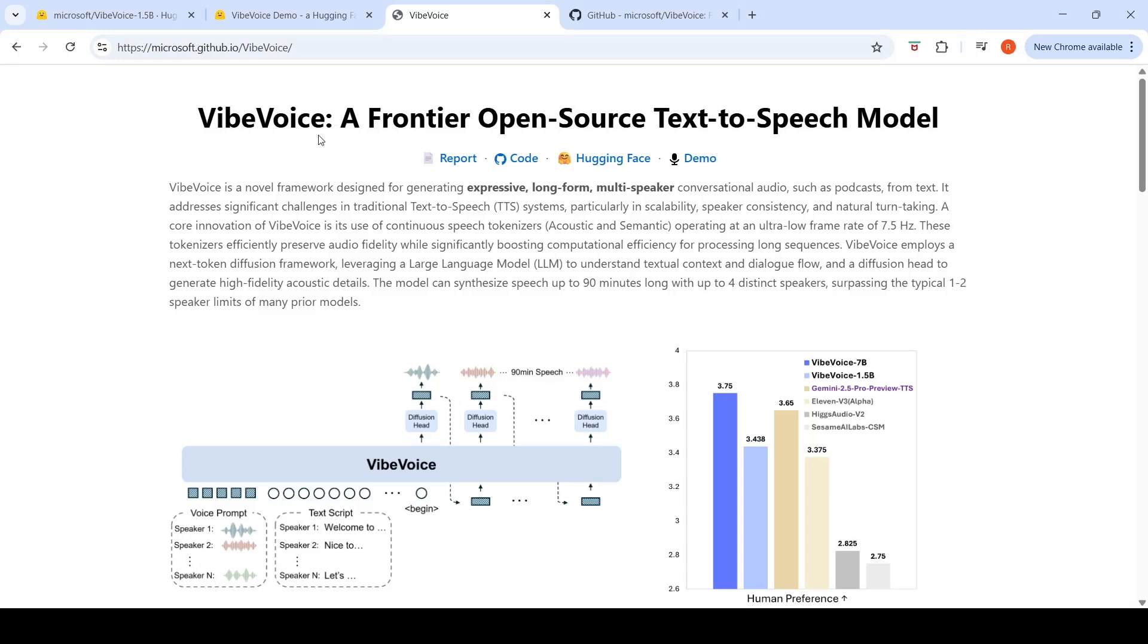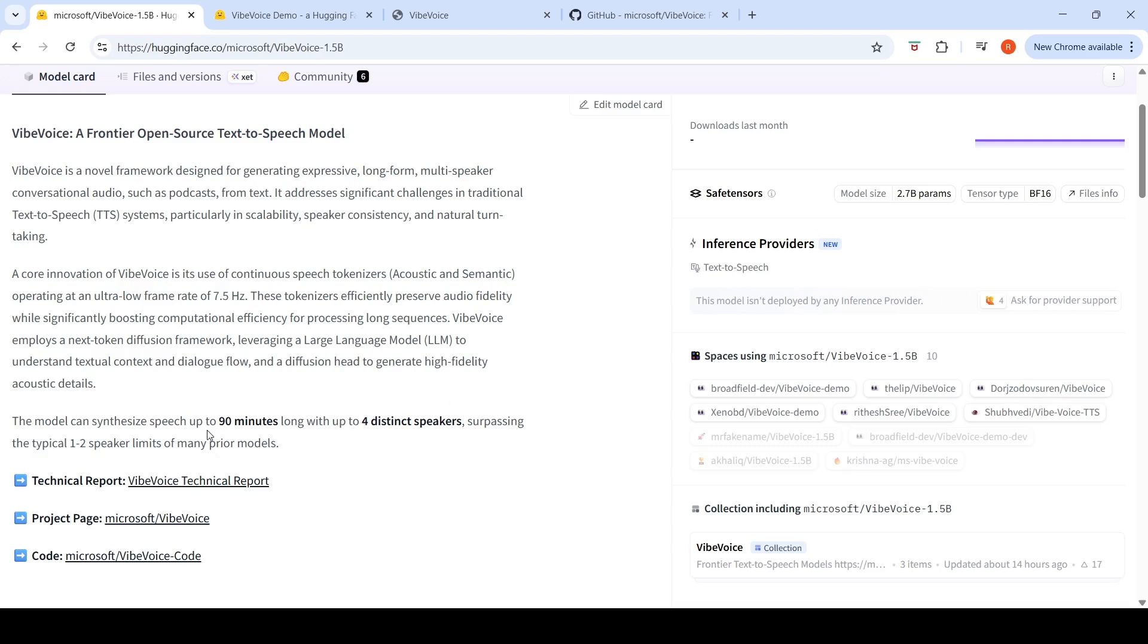Microsoft has released Vibe Voice, a frontier open source text-to-speech model. With this particular text-to-speech model, you can actually synthesize speech up to 90 minutes long with up to four distinct speakers, surpassing the typical one-two speaker limits of many prior models. This means you can generate expressive, long-form, multi-speaker conversational audio such as podcasts from text. This is a very scalable TTS system with speaker consistency and natural turn-taking.